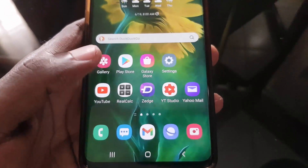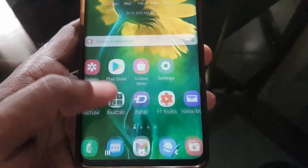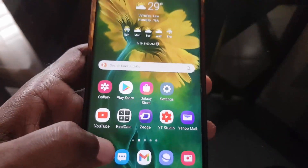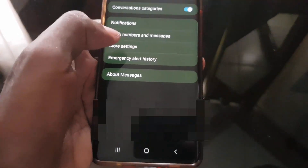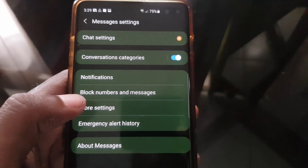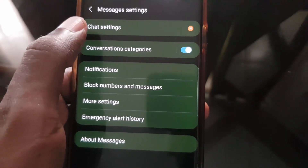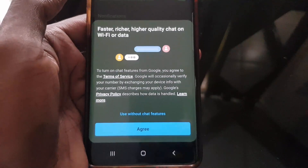I want to show you how to enable this new feature, which should apply to any Samsung devices. Make sure that you update your Samsung device to get access to this feature. First thing you're going to do is go to messages — go ahead and open your text. Once you're in texts, you should see this screen right here. Click the three dots in the upper right, then go to settings. Make sure that your device is updated to the latest version, then go to chat settings.